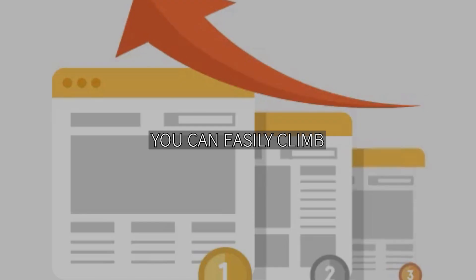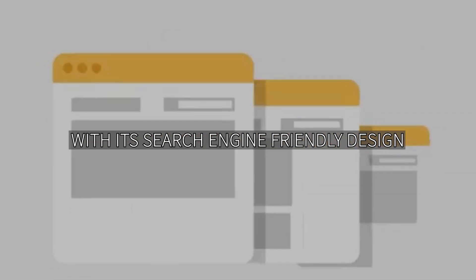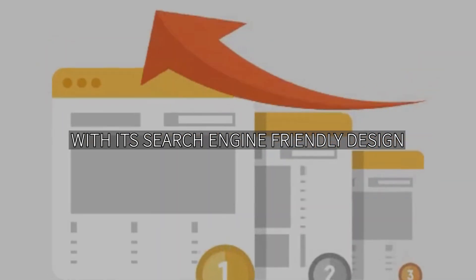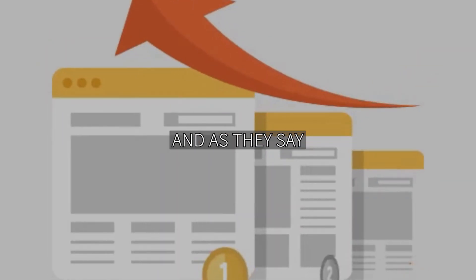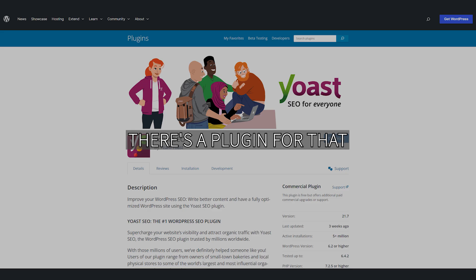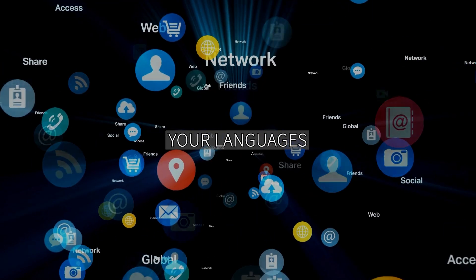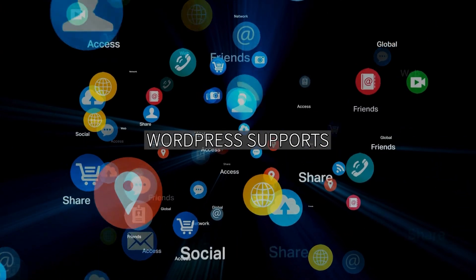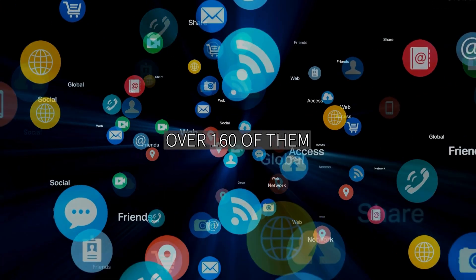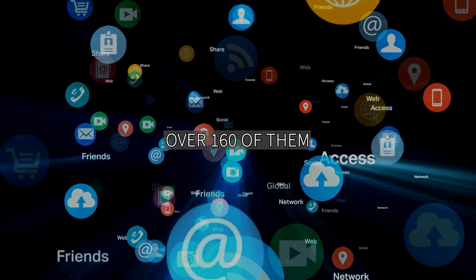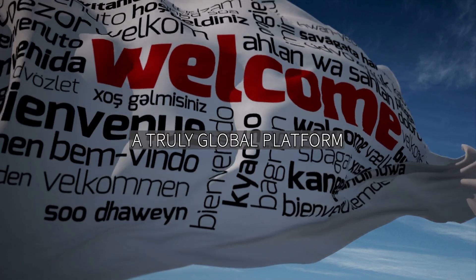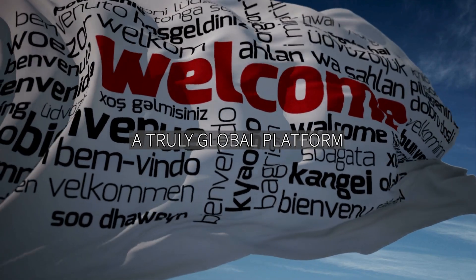With WordPress, you can easily climb the SEO ladder with its search engine-friendly design. As they say, there's a plugin for that. Speaking your language, WordPress supports over 160 languages, making it a truly global platform.